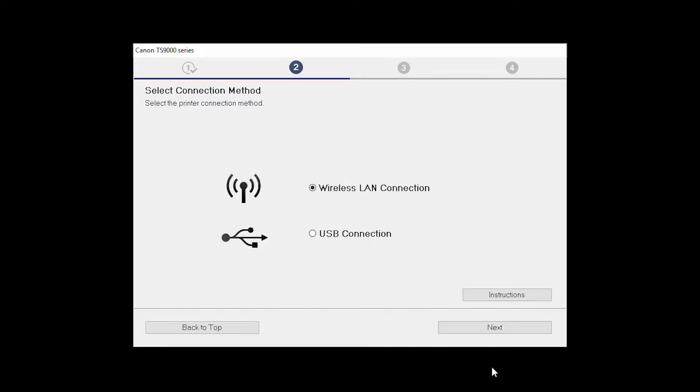Next. On the Select Connection Methods screen, select Wireless LAN Connection and click Next.